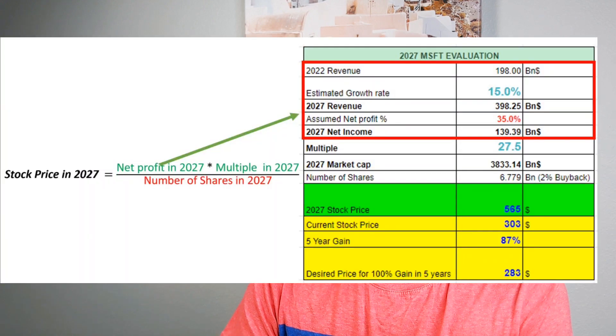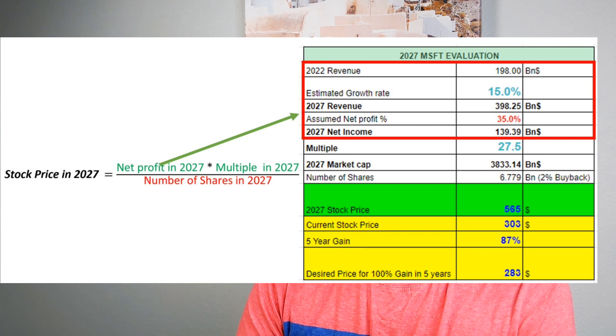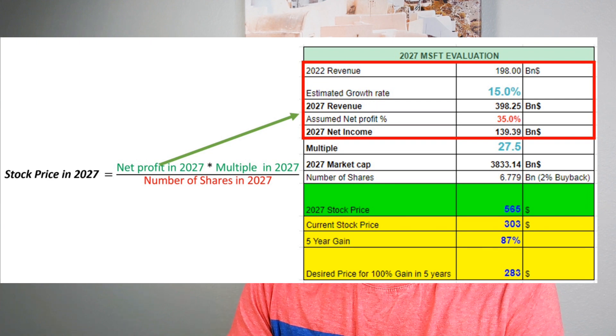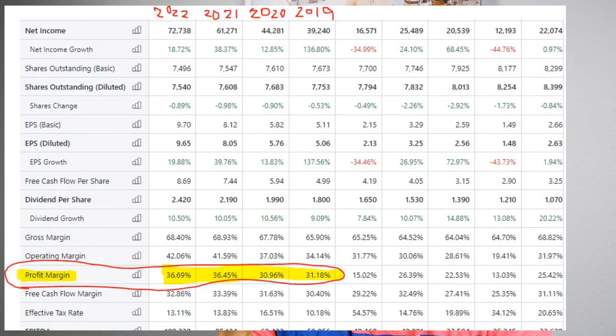We have two more entries left in the red box. The first is assumed net profit margin percentage. Note that this is not gross margin or operating margin — this is net profit margin, which is the money left with the company after paying all operating expenses and taxes. It's a better indicator of profitability. I put 35%. Going back to stockanalysis.com, the profit margin for the past four years has been 30% plus — most recently about 36.69%. So 35% for Microsoft is reasonable.